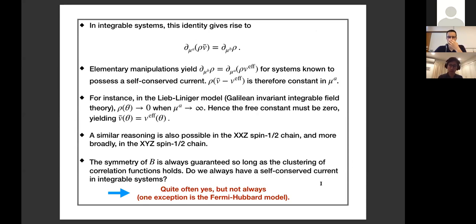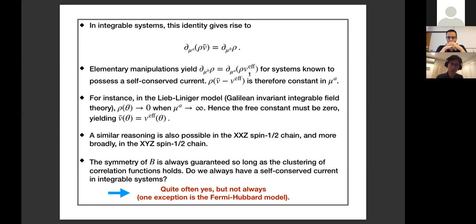The virtue of this identity is that the derivative with respect to chemical potentials goes directly through the integrands and does not affect h_j(θ), which is not a function of the chemical potential. So this identity can be recast at the level of quasi-particles, similarly to the reasoning used in generalized hydrodynamic equations. From this you can do a little manipulation on the right-hand side and show that it equals the derivative of ρ times v_eff with respect to μ_a, meaning that ρ times (v-bar minus v_eff) is constant in μ_a.